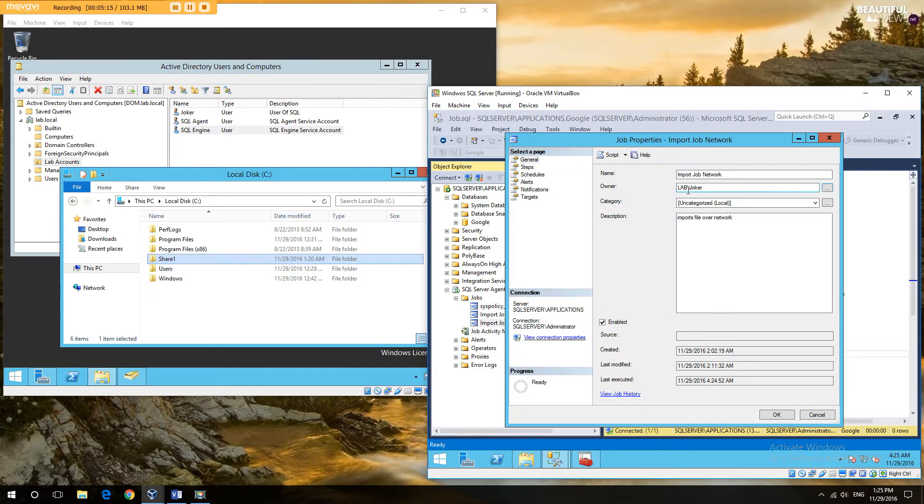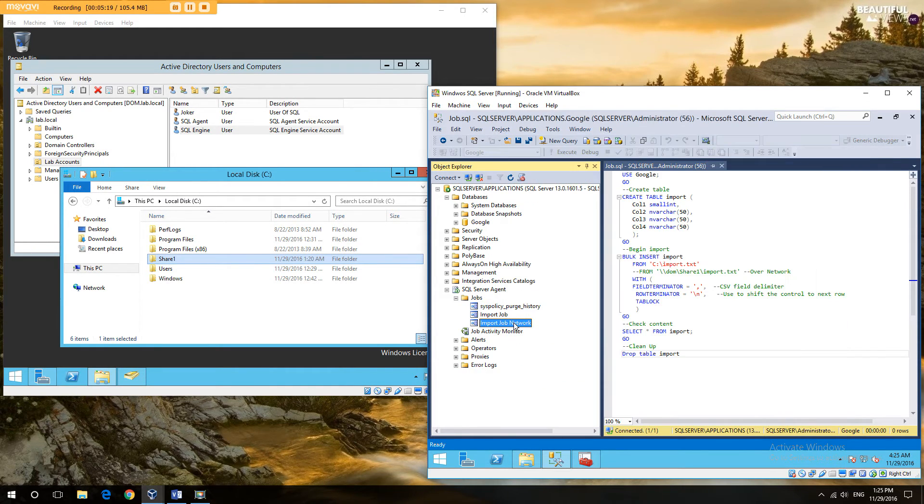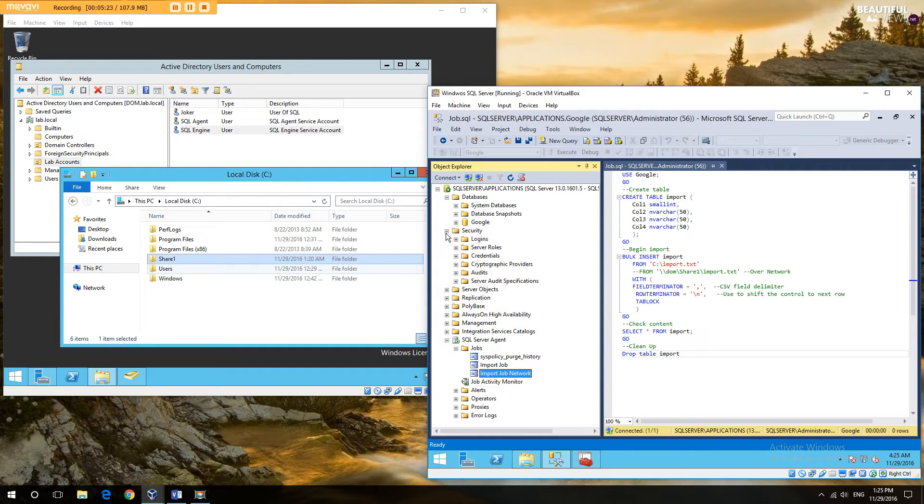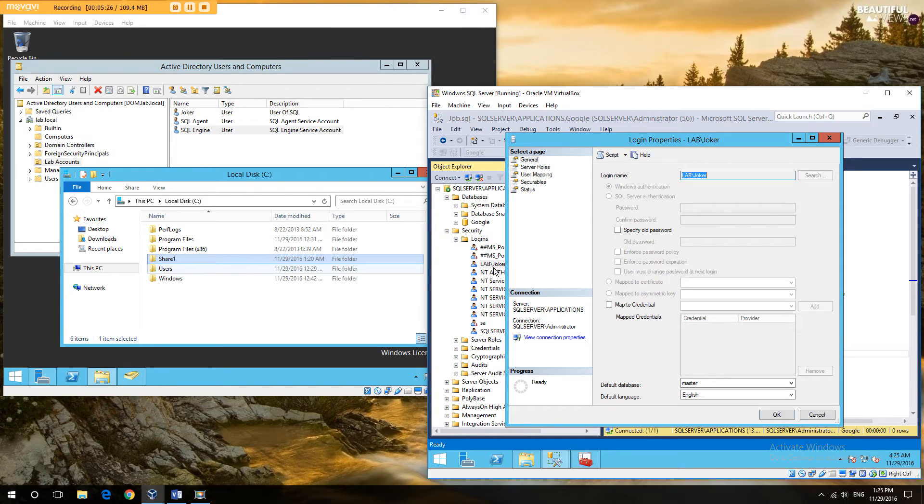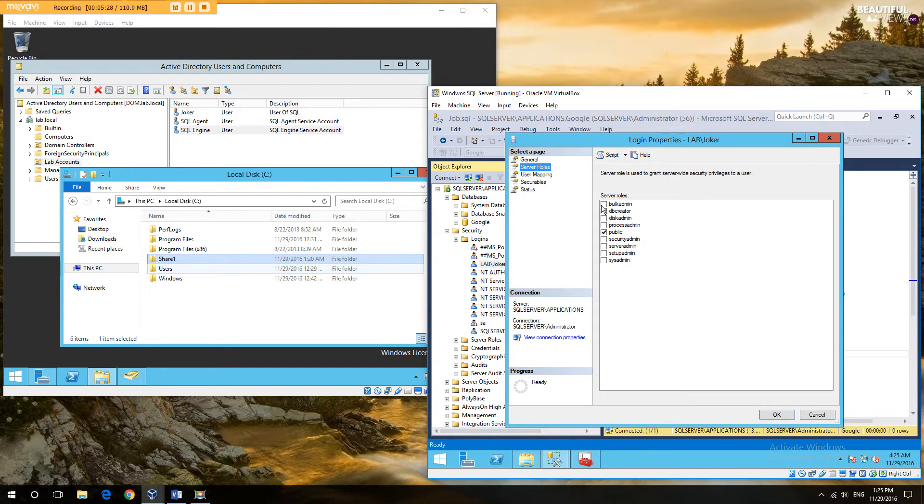So let's say that we have our user Joker and we're going to run the account. Now we know that we need bulk admin. So just to prevent that from being our first failure, I'm going to give Joker access as a bulk admin.